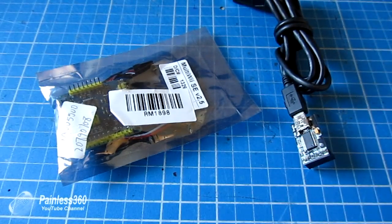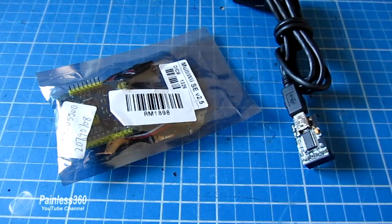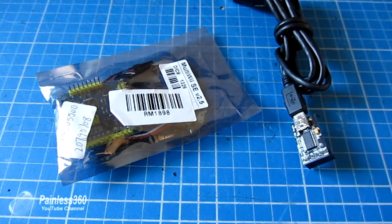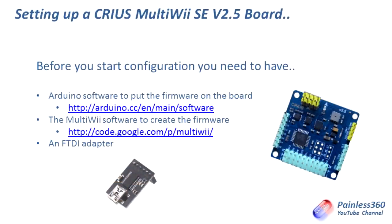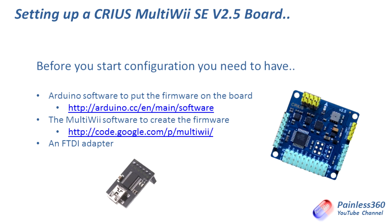Now we know that, let's talk about a couple of things that you're going to need to have. There are two bits of software that you need in addition to the FTDI adapter. The first is a piece of Arduino software that will allow you to put the firmware onto the board once you've made all the choices. That can be found at arduino.cc. The next bit you'll need is the MultiWii software itself and this is what you will use to create the firmware that then you'll upload using the Arduino software.